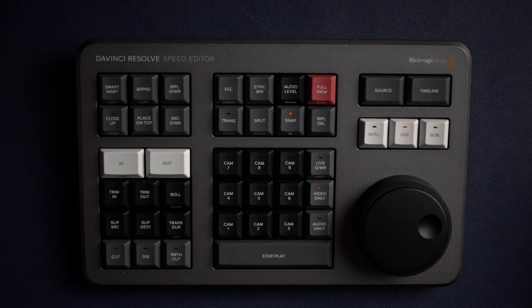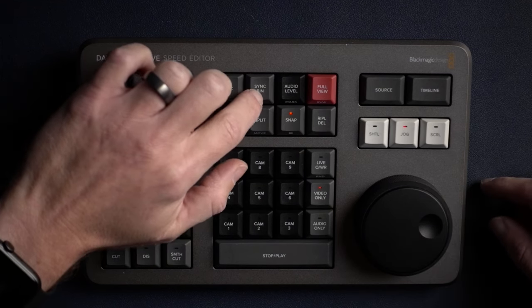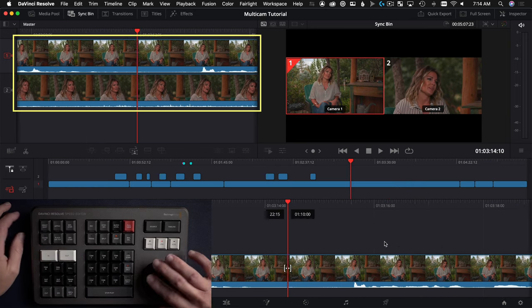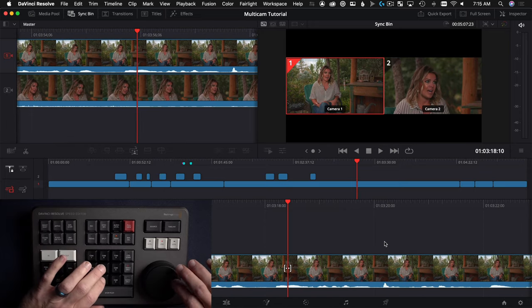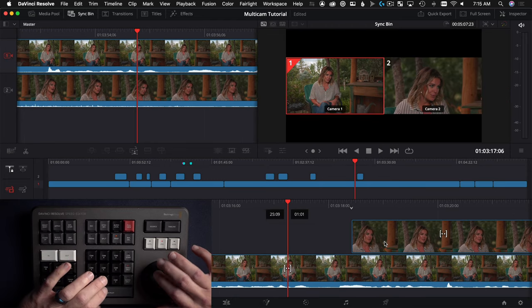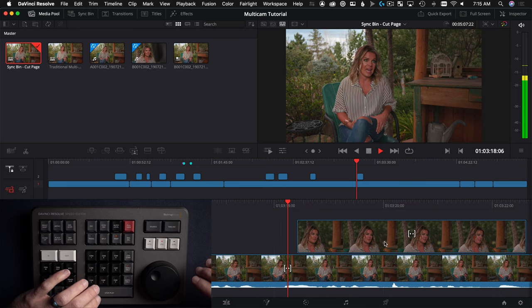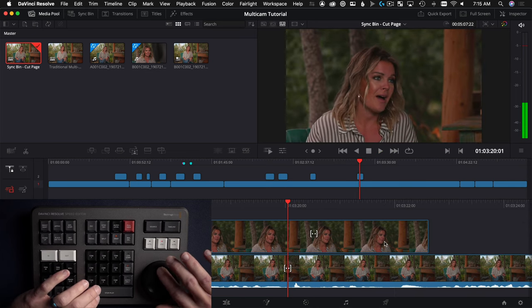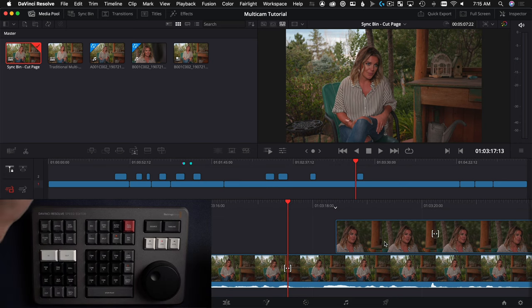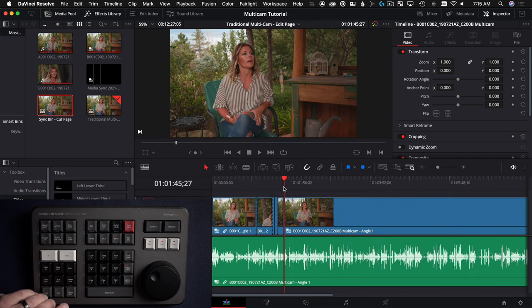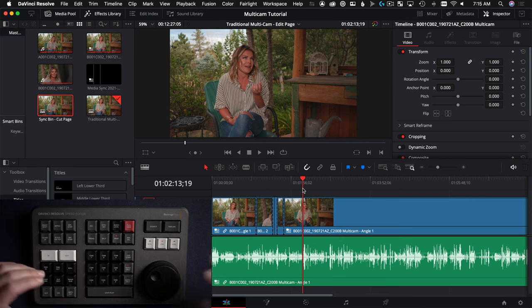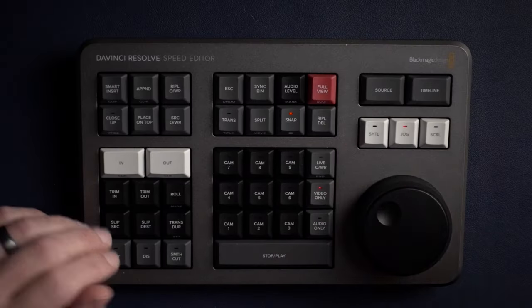The speed editor has a number pad that would be great in the edit page, but unfortunately it does not work there. For multi-cam with the speed editor you have to be in the cut page. You use the sync bin button to pull up your synced clips — I've got a wide and a tight angle — then hold a cam button down with the search dial to paint a cut to that angle. In the edit page you're stuck to a traditional multi-cam style edit, and none of the center number-pad buttons work.